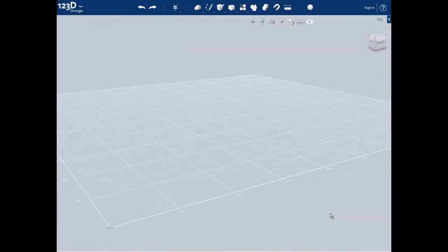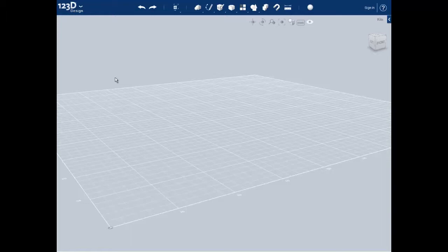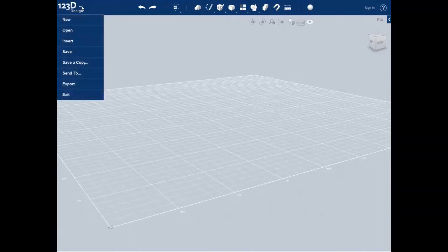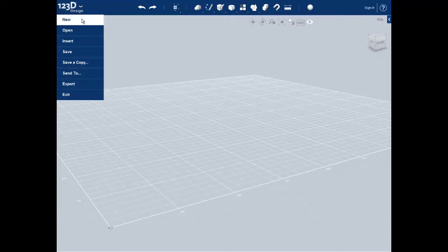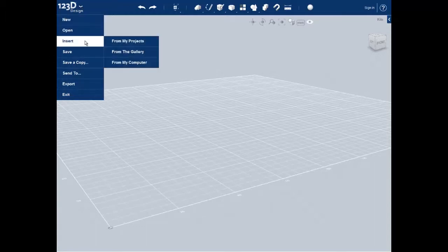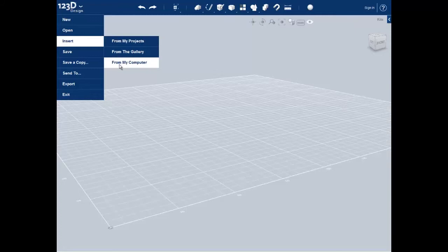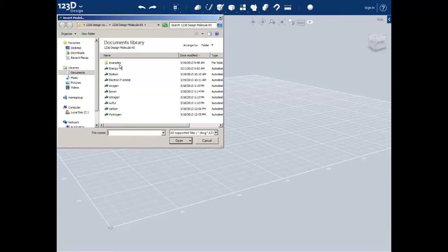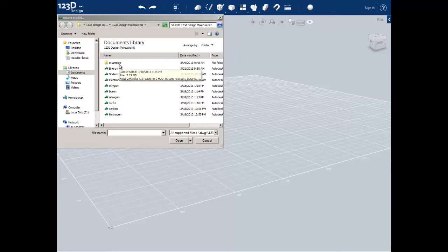In this short series of videos we will be using a small library to create atoms and molecules. Let me show you really fast how we use this by creating a simple water molecule. We start off by going up to the 123D icon and clicking on insert and then from my computer. This will bring up a navigation window which you will need to navigate to the library that you should have downloaded already.